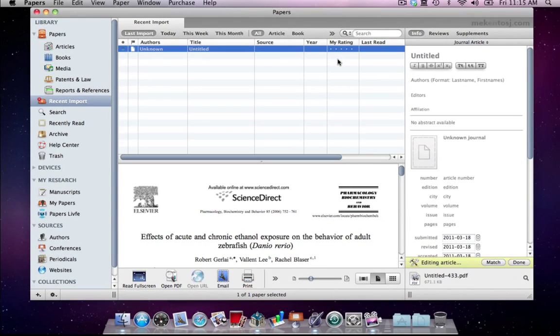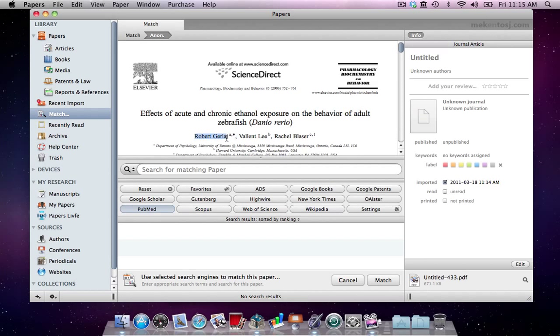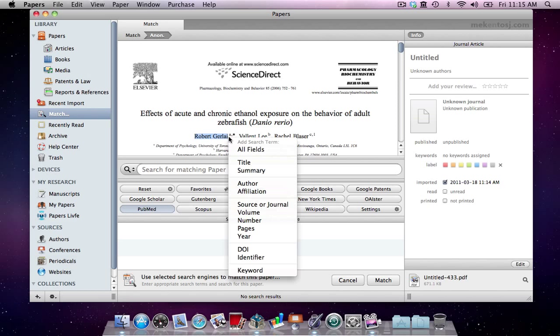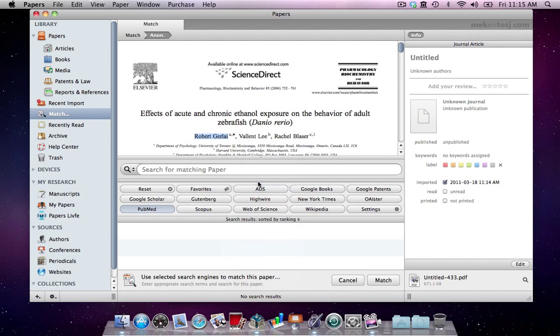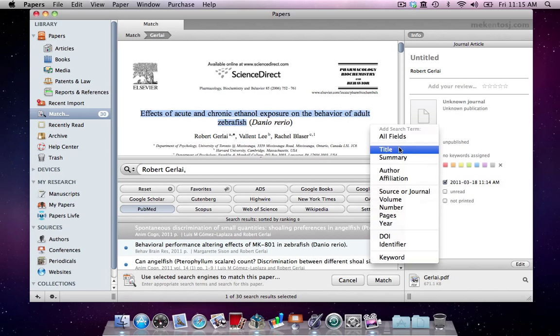Let's see what happens if we reset all metadata and have a blank inspector window. Essentially we're starting from scratch as if this PDF did not contain any data to begin with and Papers was unable to match it. Selecting only the first author returns a number of results as expected.